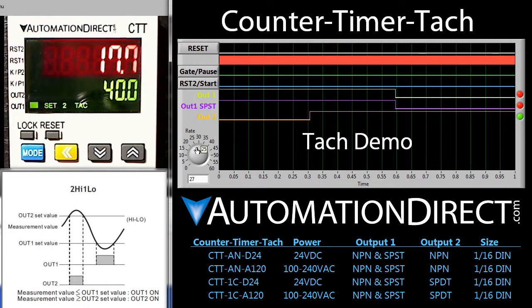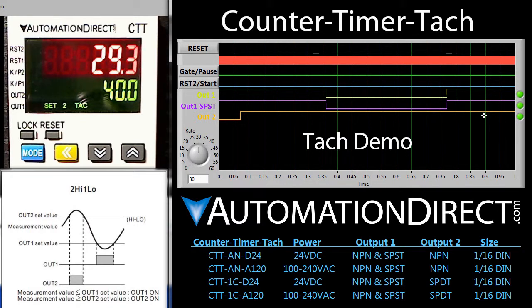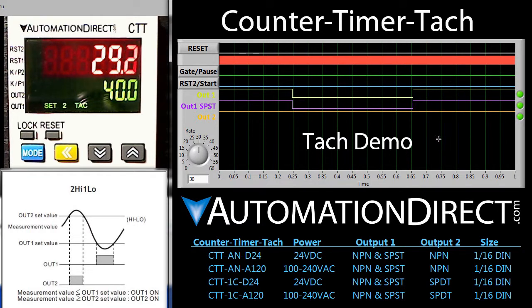Let's get our rate back up to 30 – the TAC responds and all the outputs go inactive.